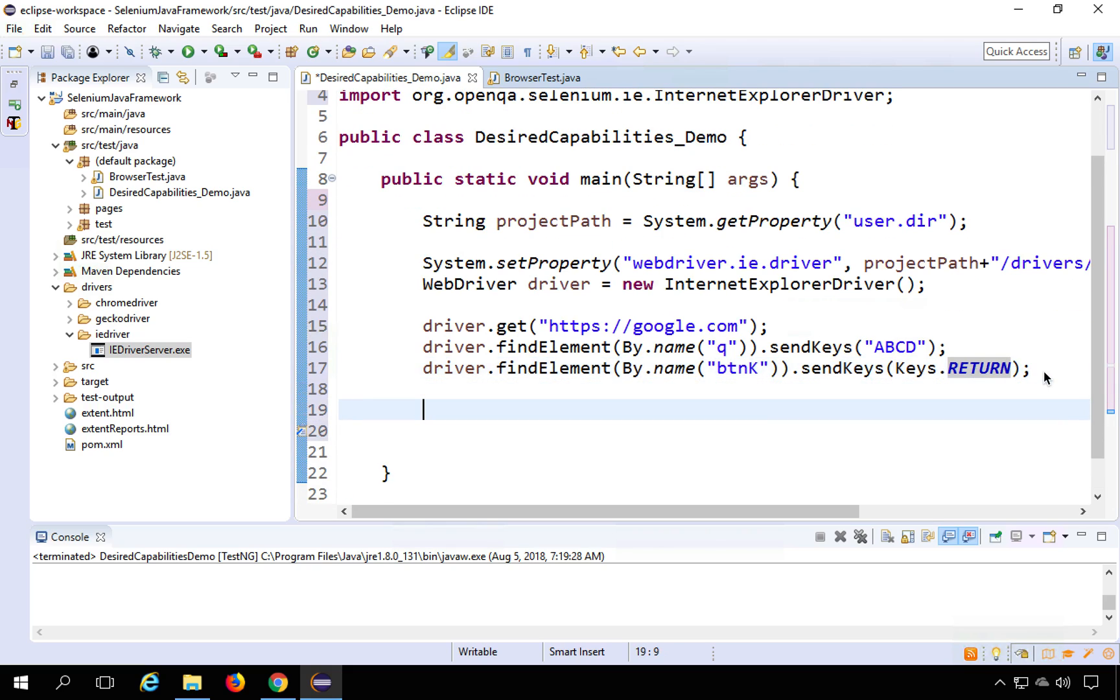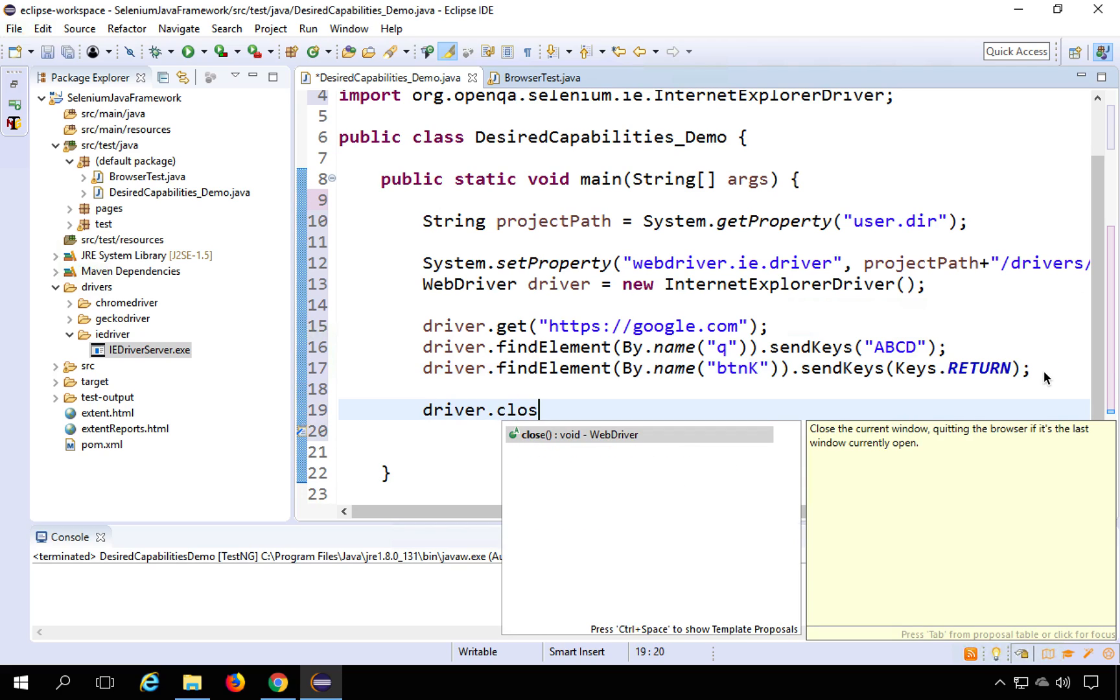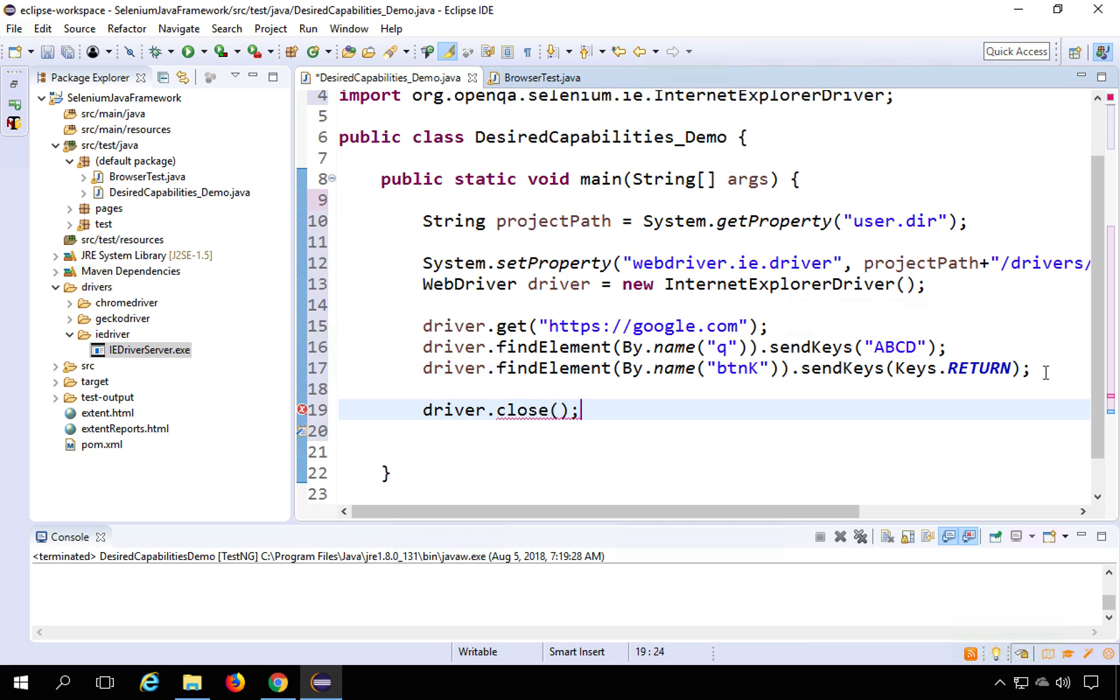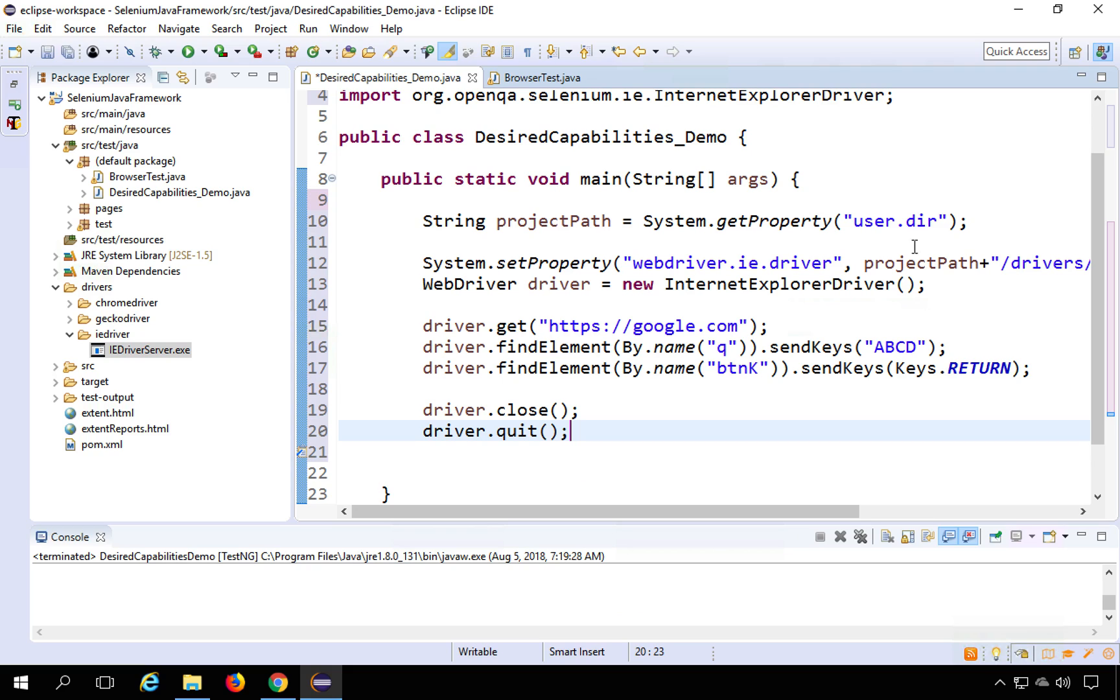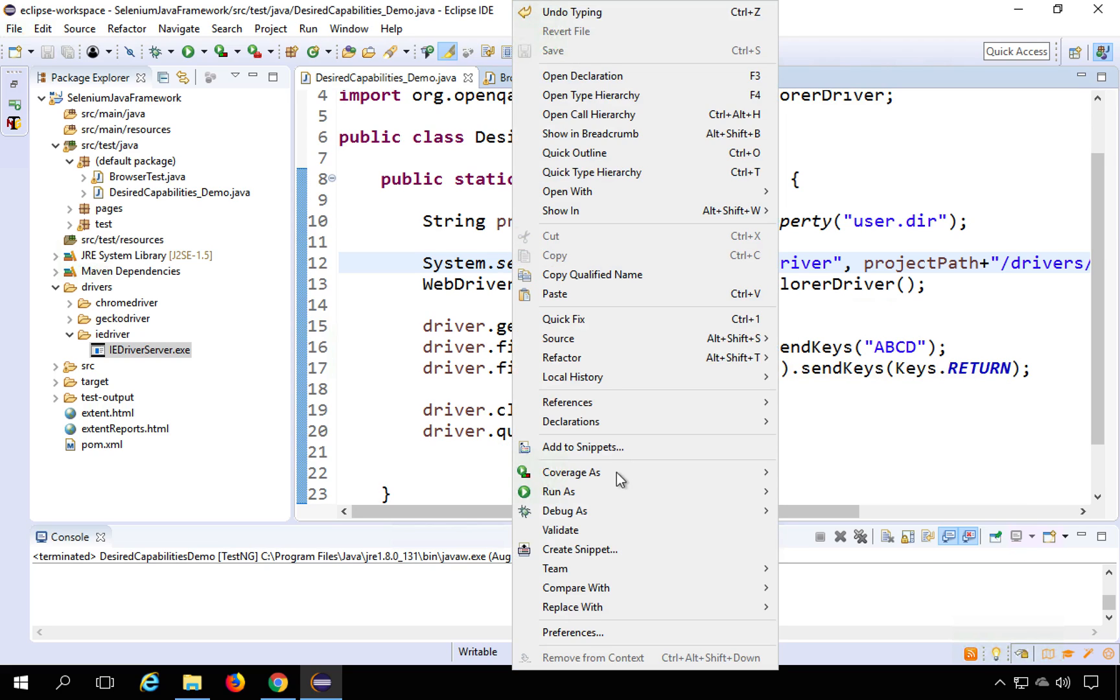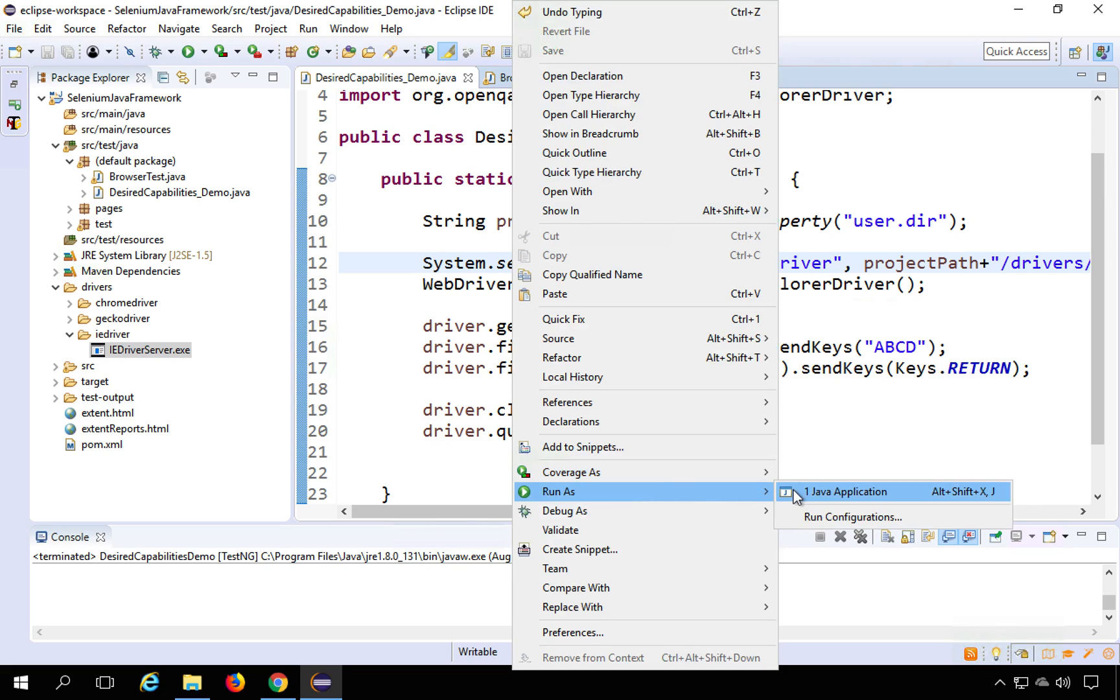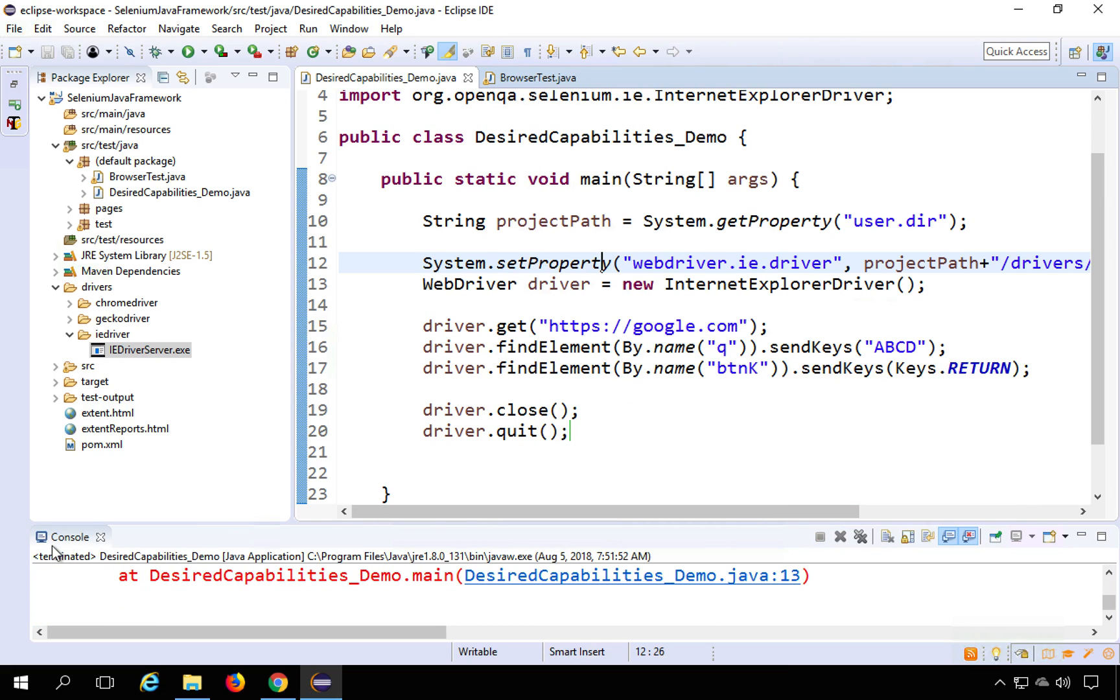So this is a simple test and then I will say driver.close and driver.quit. Okay, now this is our simple program or a simple script to go to Internet Explorer, go to Google.com and then type ABCD in the search box and hit the enter key. If I run this, let me just try to run this, run as Java application.